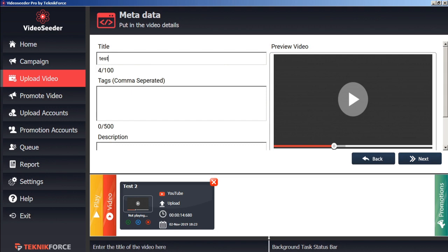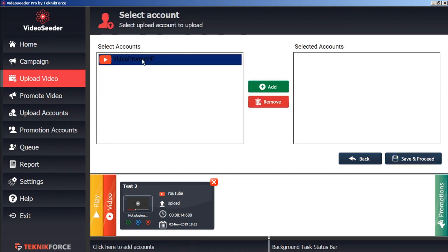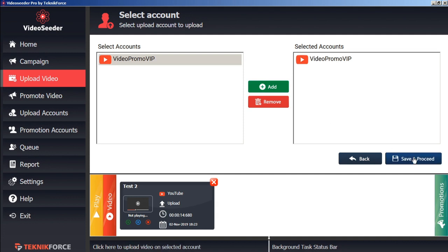Give it a title. Some tags. And a description. And then go next. We'll select the accounts that we want it uploaded to. Save and proceed.